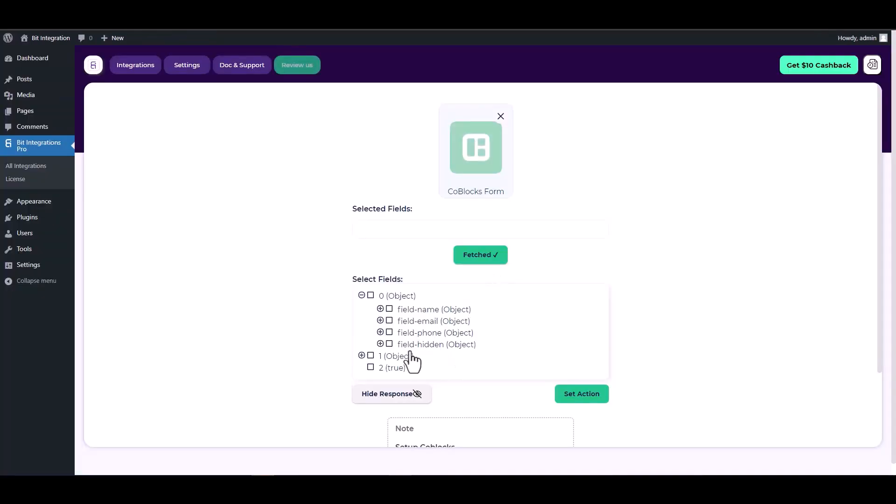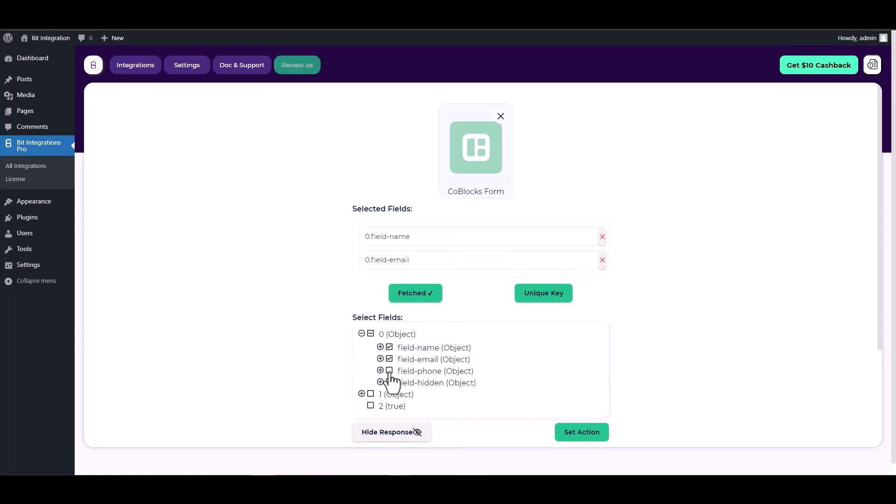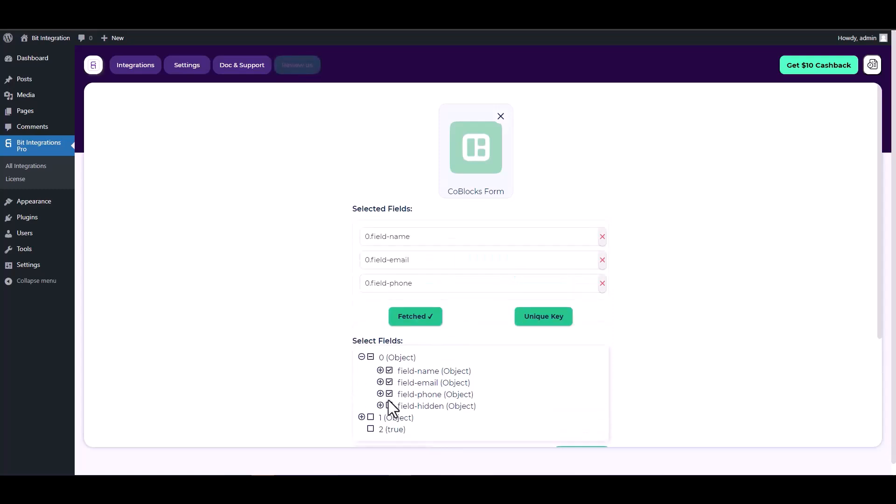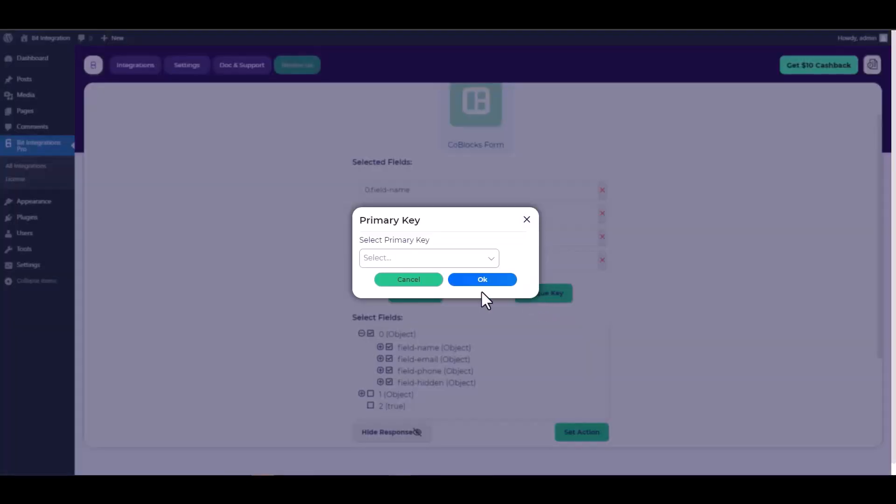Return to the integration site to view the successfully fetched data. Now check all the fields under the object, then choose the hidden field as a unique key.